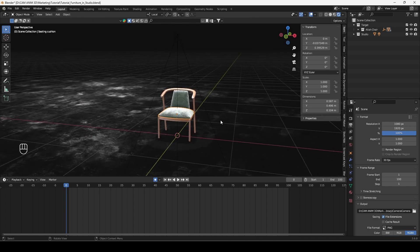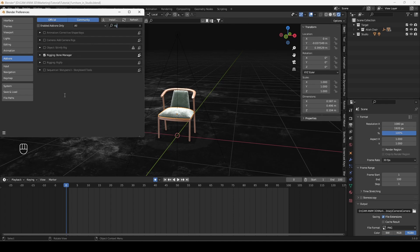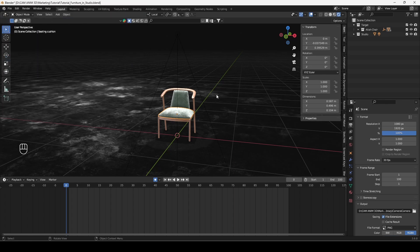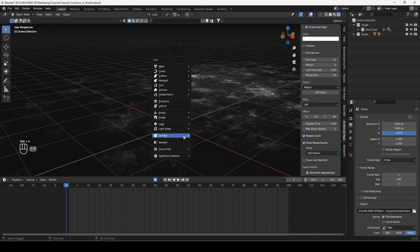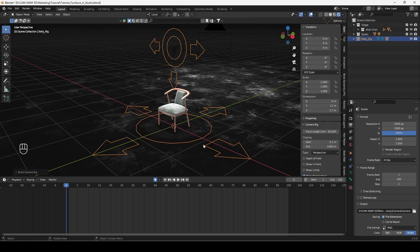First of all enable Dolly Camera Rig in preferences. Just type here rig and select add camera rigs. Now press shift A and add Dolly Camera Rig to your scene.